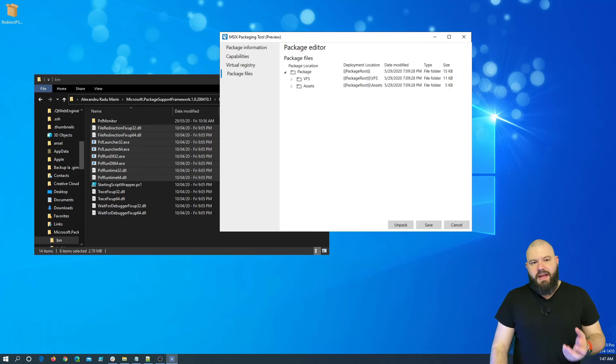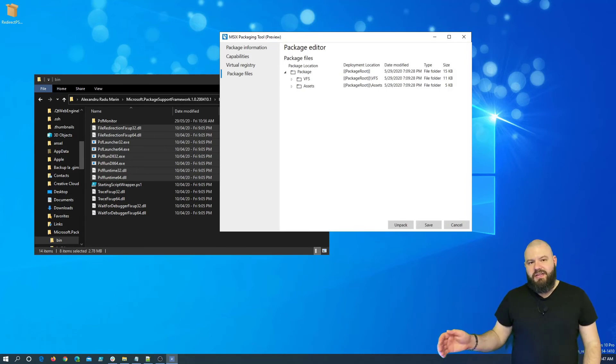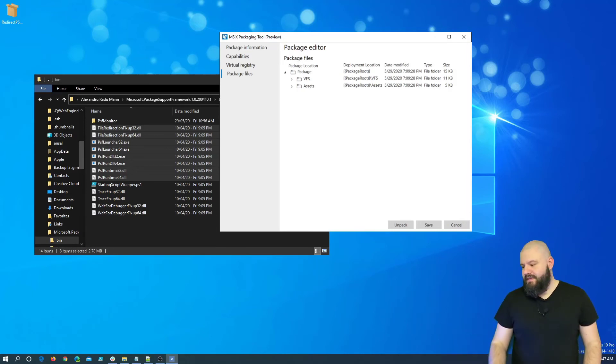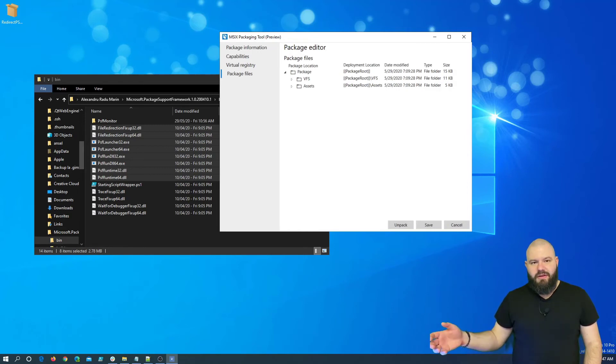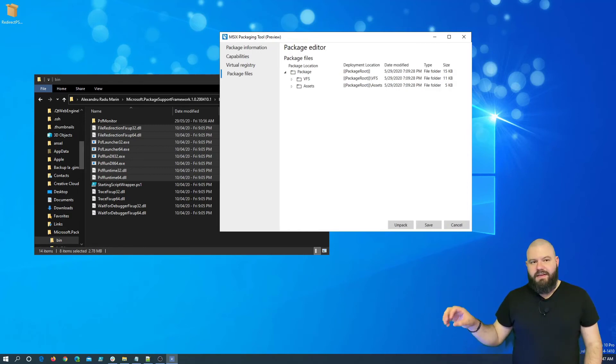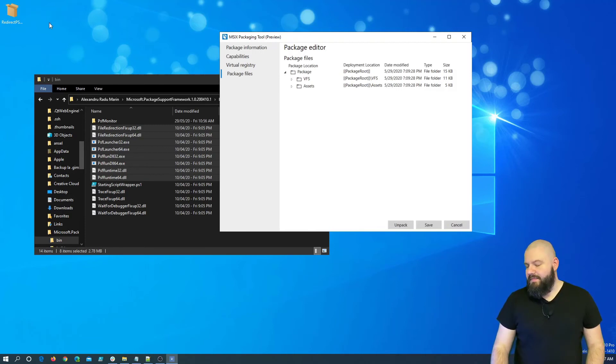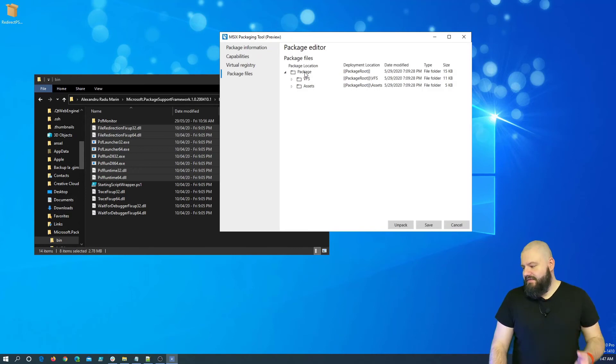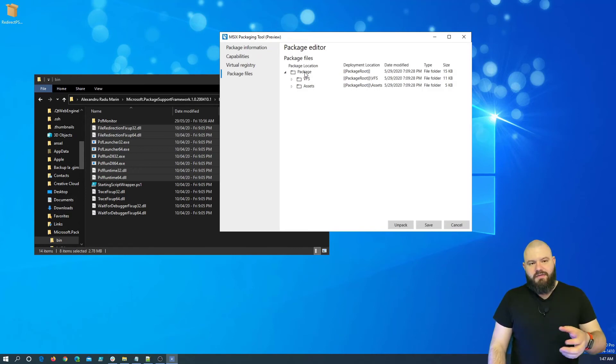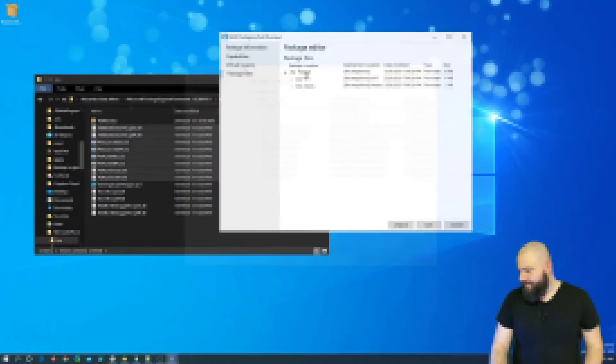So, once we add all these in our package, we need to create the configuration JSON file which will tell the PSF launcher: Hey, when you launch this application, please use this redirection DLL to redirect the API call to write the file in the installation directory. So, let me first add all the files needed in the package. And after that, I will explain how the configuration JSON was created.